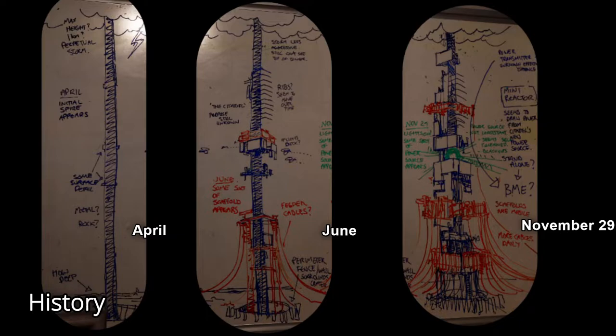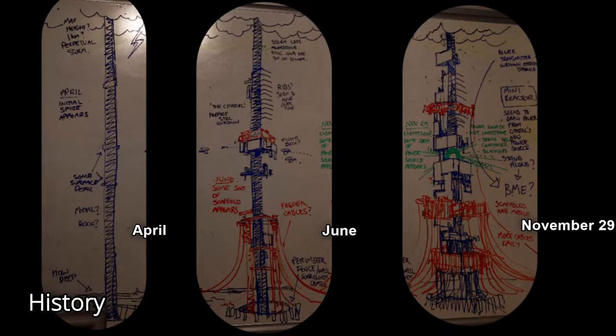November 29th: The scaffolds have become mobile. A power source in the middle of the building had been turned on, likely explaining rolling blackouts in the city around this time. The area where this power source was built was originally thought to be a flight deck by Alyx back in June. More and more cables had been added daily and the perimeter around the base has become more defended.